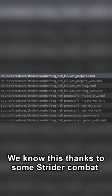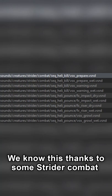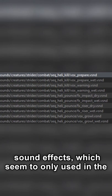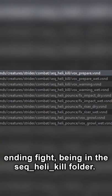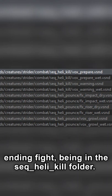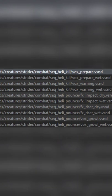We know this thanks to some Strider combat sound effects, which seem to only be used in the ending fight, being in the SEQ Heli Kill folder.